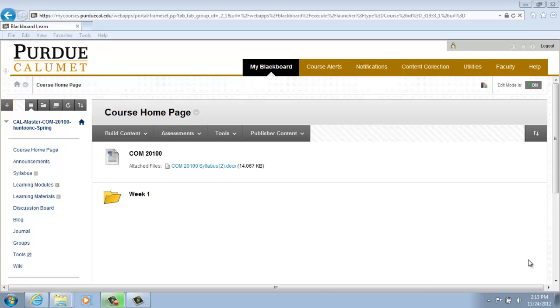Adding a Group Self-Enroll. Adding a group with the setting of Self-Enroll allows students to pick and choose which group they would like to be a part of. So let's begin.